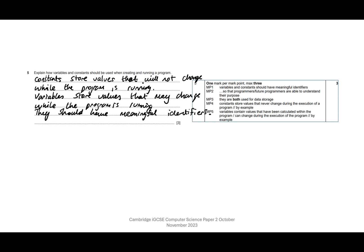They're both used for data storage. So I've actually said constants store values, variables store values, so I'm happy I'd get that. Constants store values that never change while the program is running or during the execution of the program, which is another way of saying while the program is running.